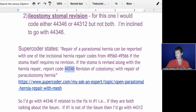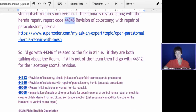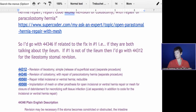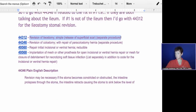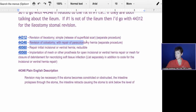My final conclusion is: I would go with 44346 if it's related to the fix and it's the same stoma, which is more likely. If the stoma is not of the ileum, then I'd go with code 44312 for the ileostomy stoma revision. The coding combination I would use is 49560, 49568 for the mesh, and 44346 for the stoma repair — not billing both 44346 and 44312 together.